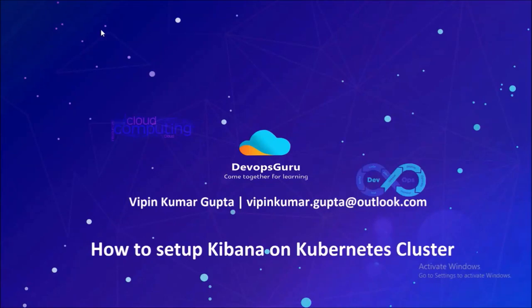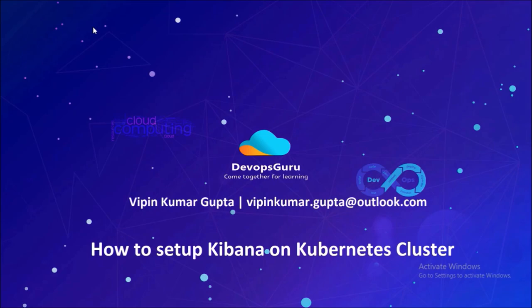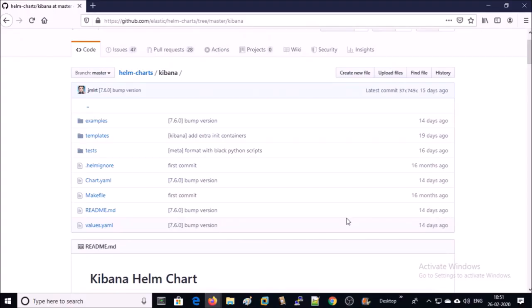Hey, good morning everyone. My name is Vipin Kumar. In this video we are going to set up Kibana on Kubernetes cluster. In the previous video we installed and configured ElasticSearch on the Kubernetes cluster. Let's begin. We are going to use Helm chart to set up Kibana on Kubernetes cluster.